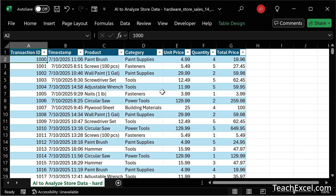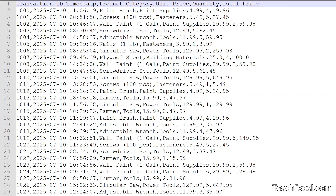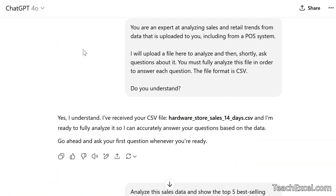Those of you that have watched my tutorials know how amazing helper columns can be. If you haven't watched those tutorials, definitely look them up. But that requires a lot of effort and a bit of technical knowledge. So that's why we're not going to go the Microsoft Excel route for this tutorial. We'll stick with the raw data and begin.